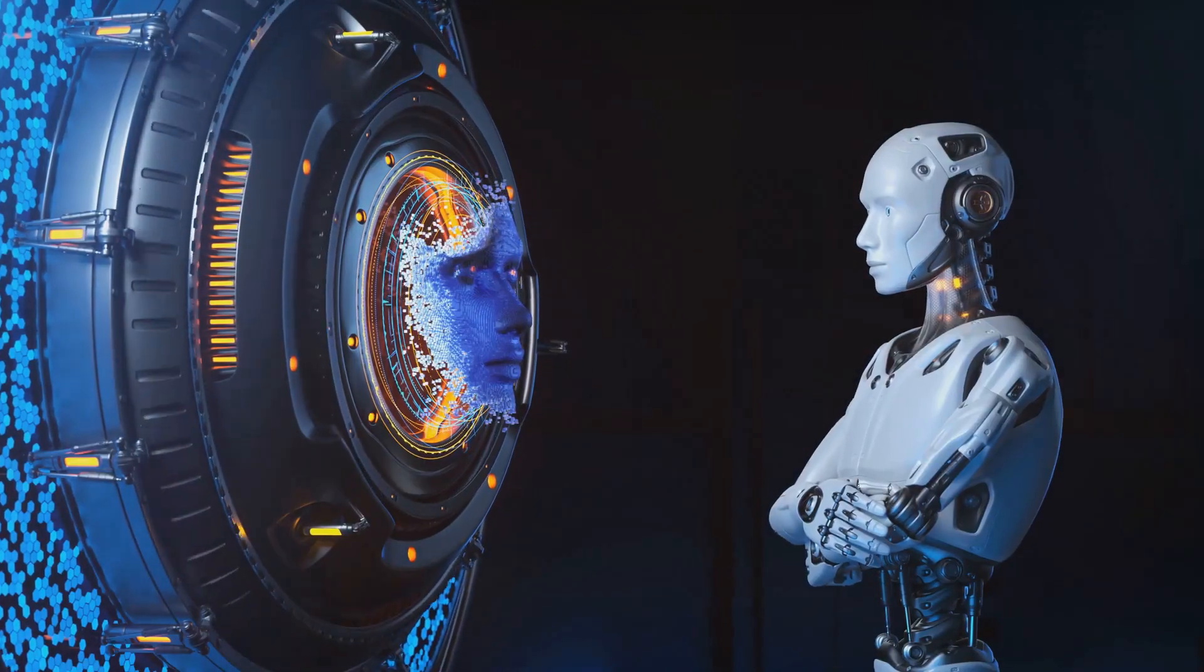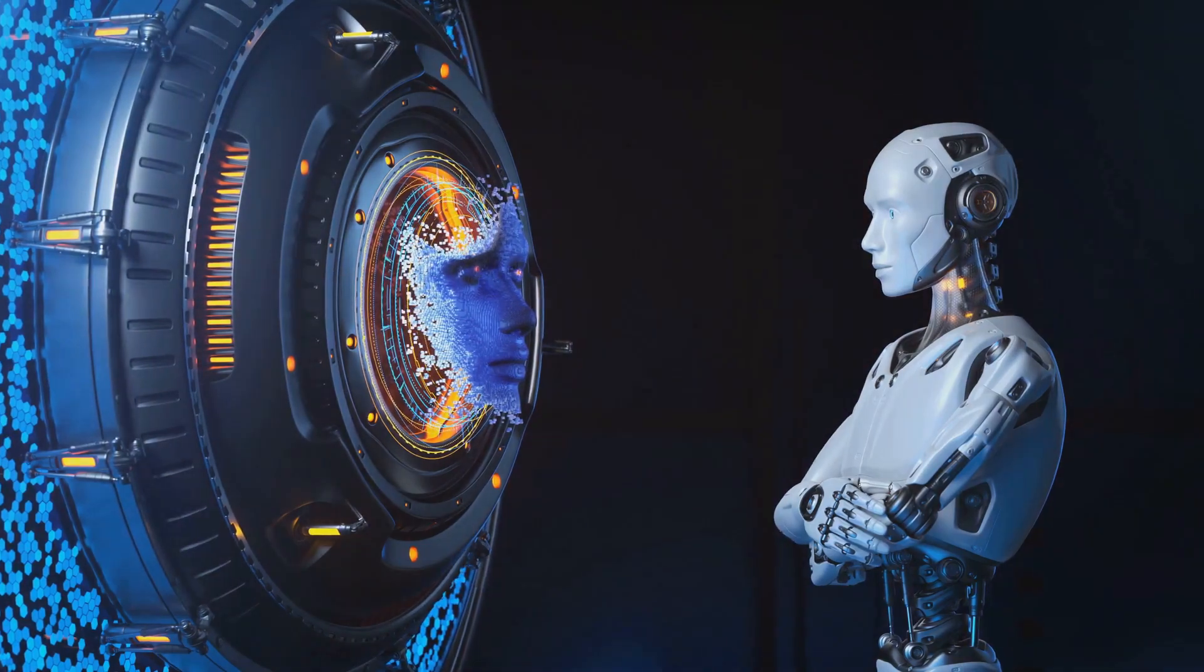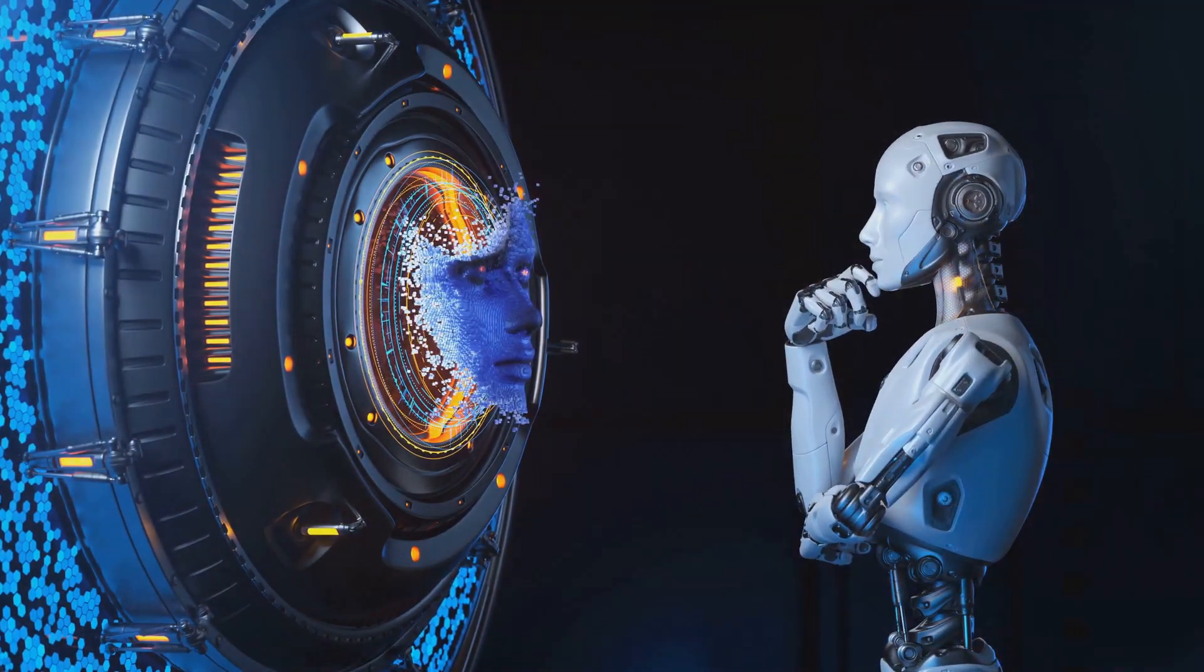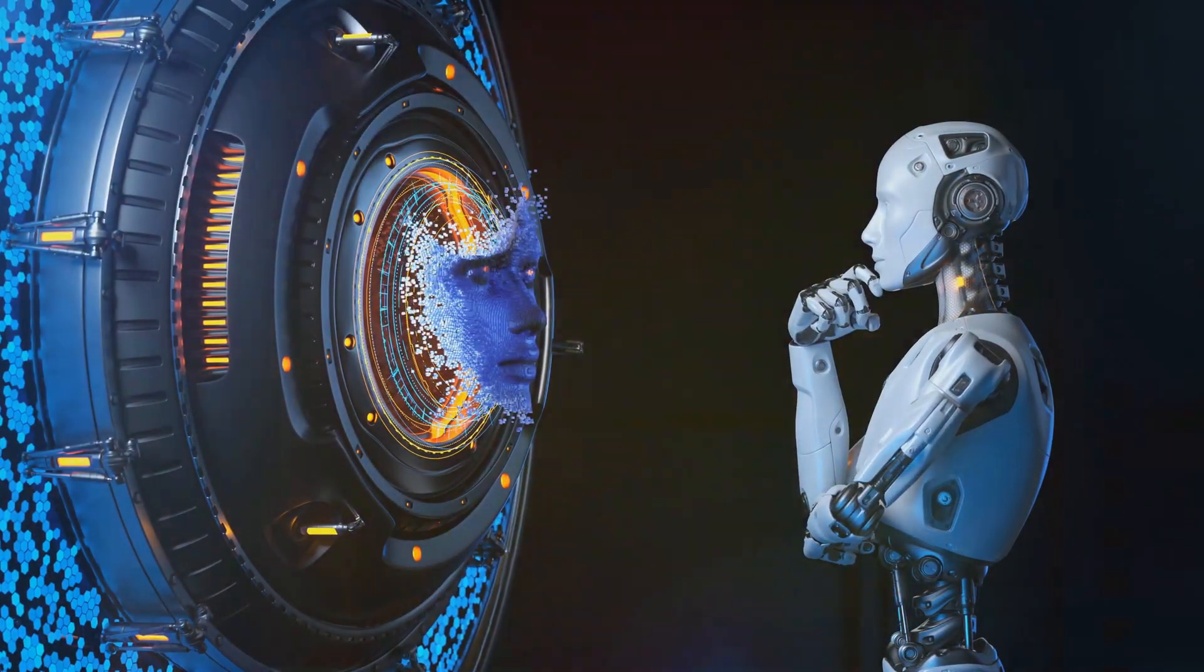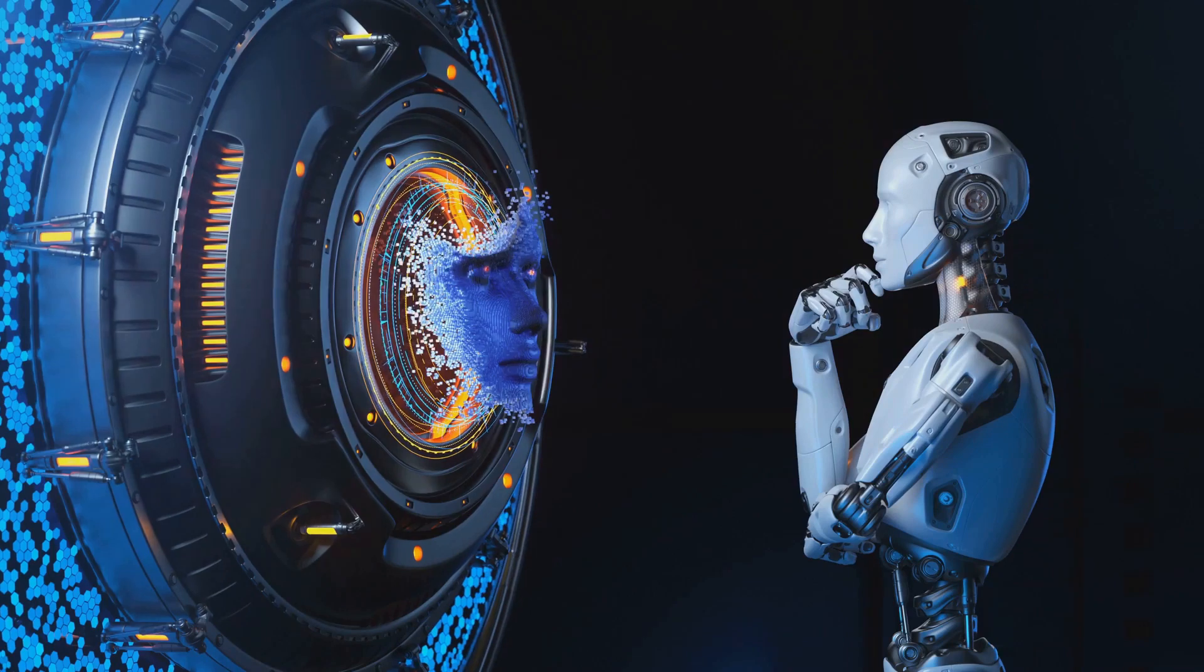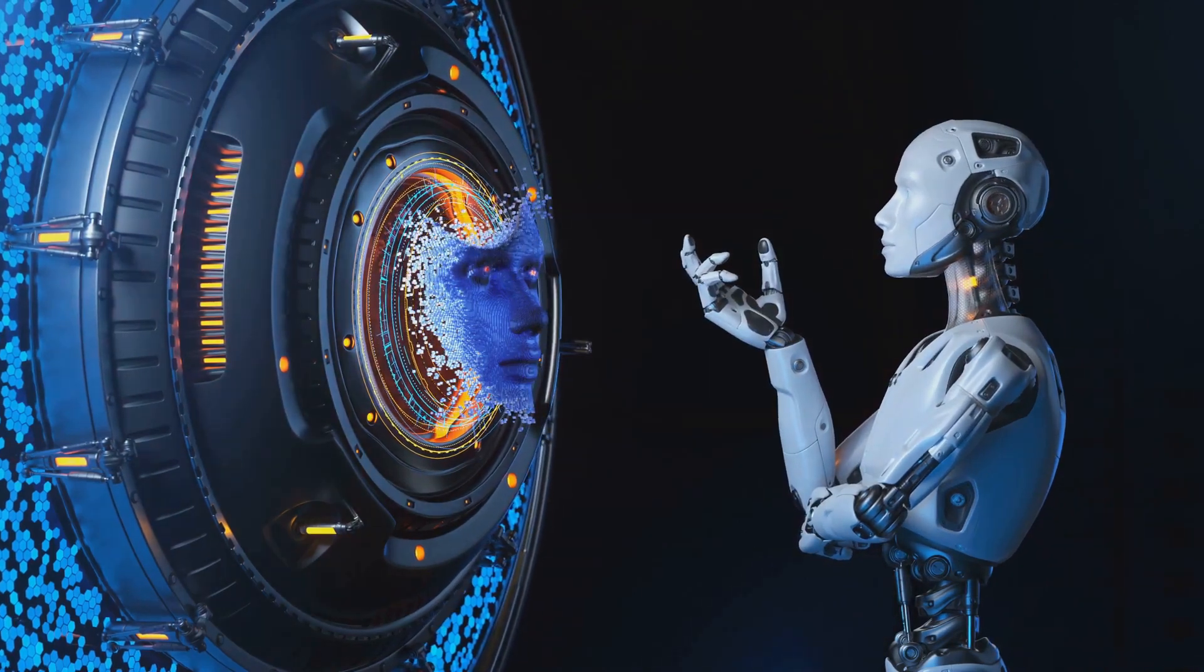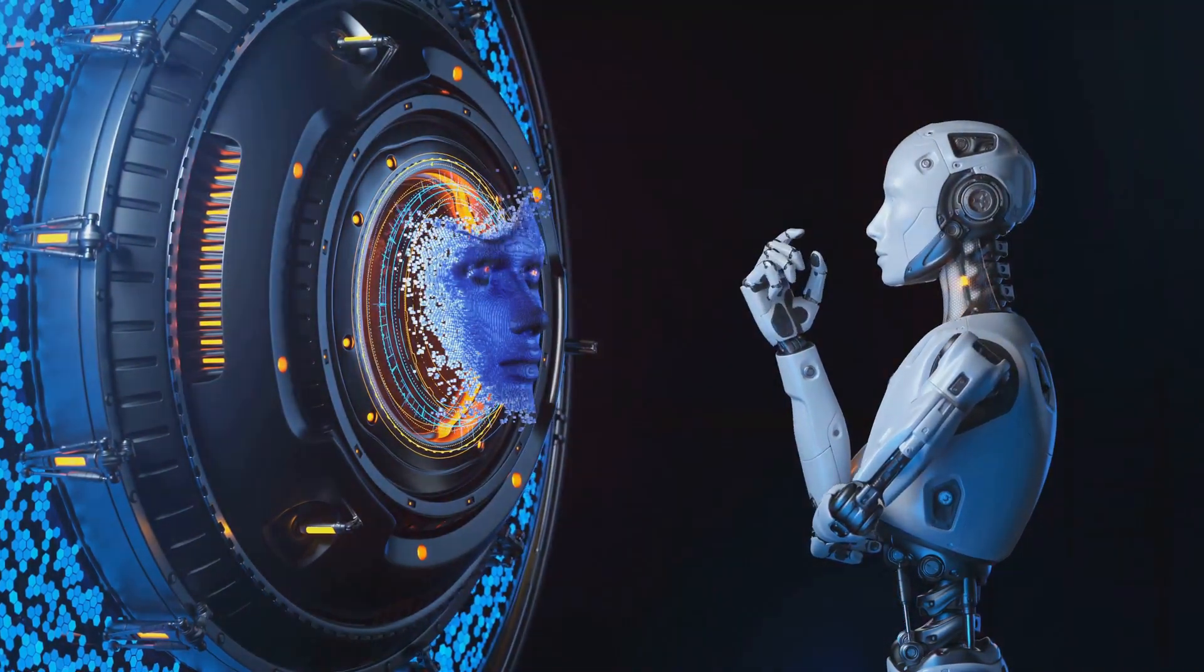In this intriguing, yet slightly unsettling world, the potential dangers of AI are as real as they come. Imagine waking up one day to find your job automated, and your boss is now a sleek, uncannily efficient robot.